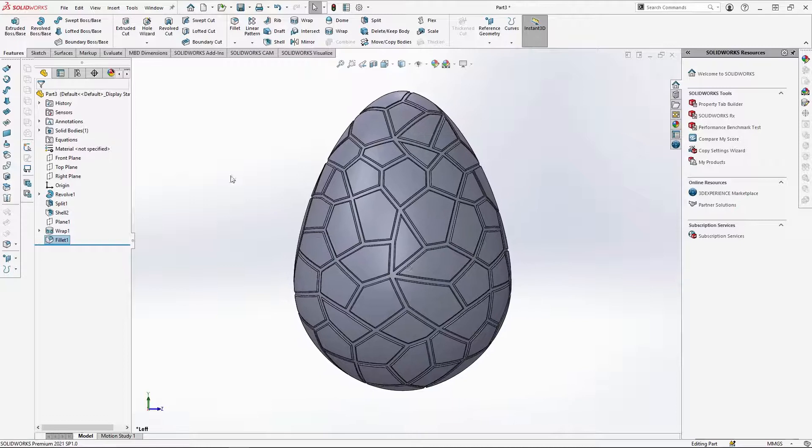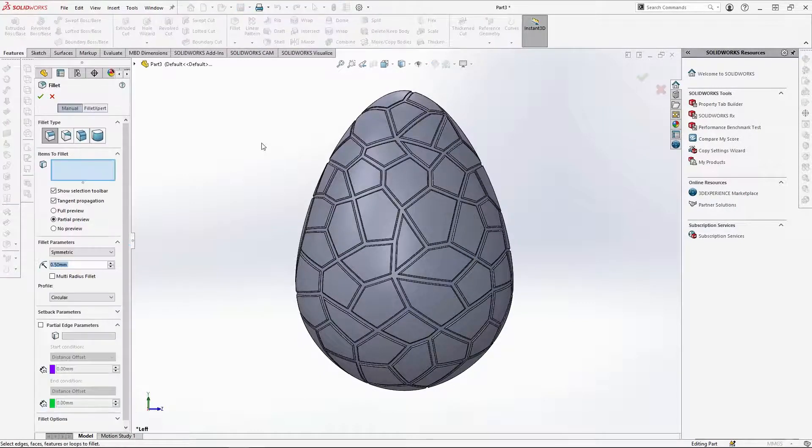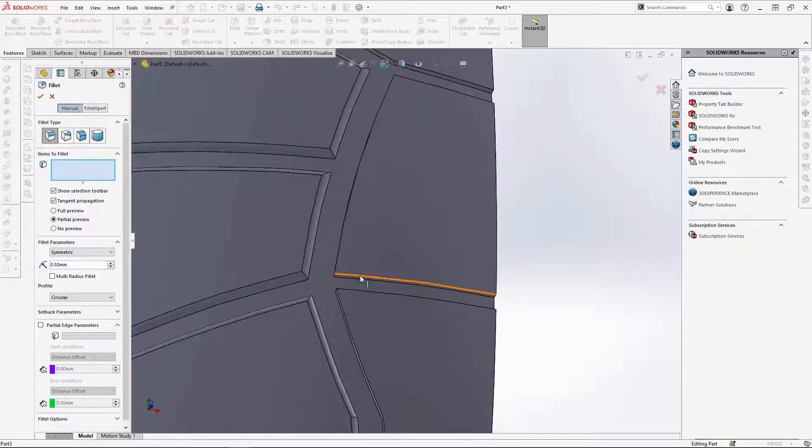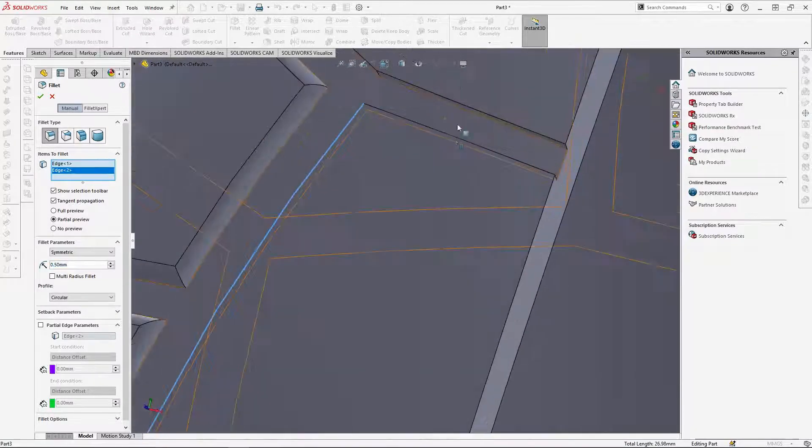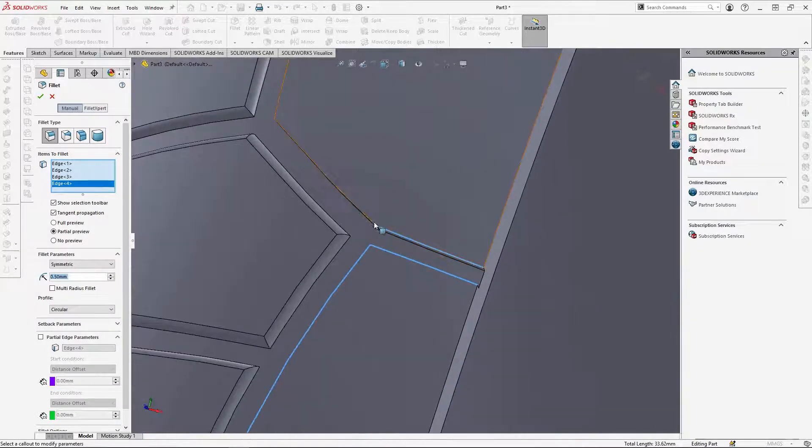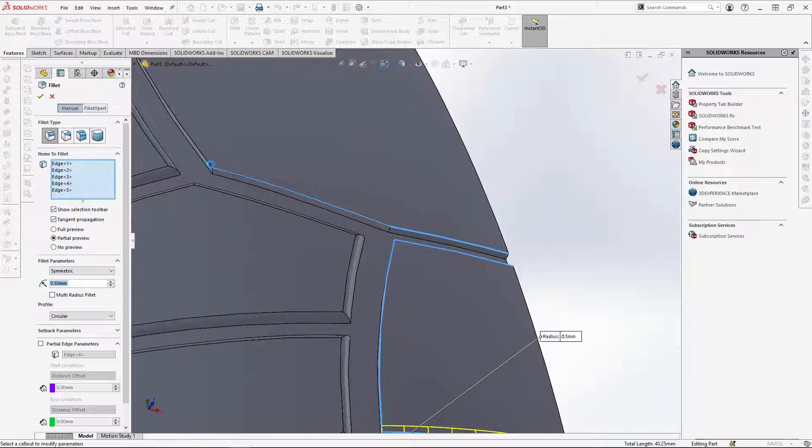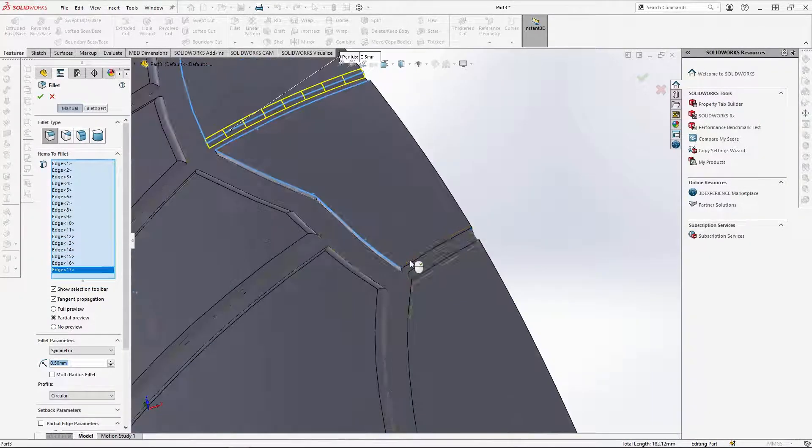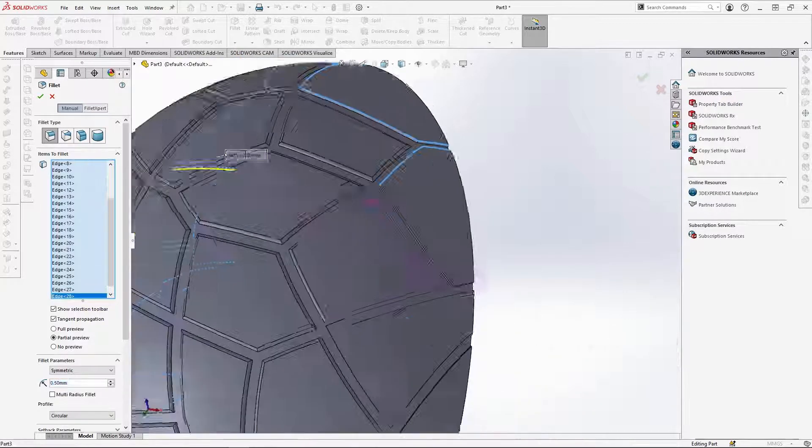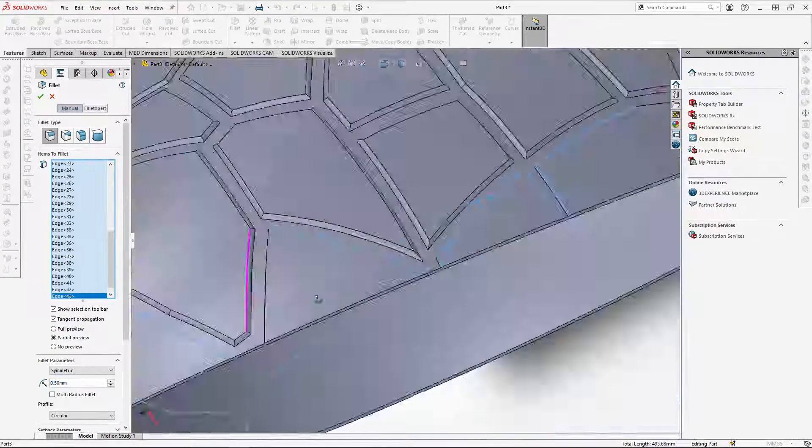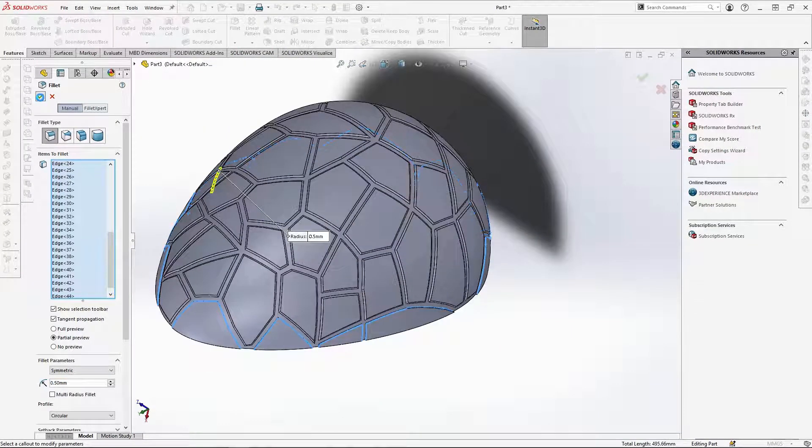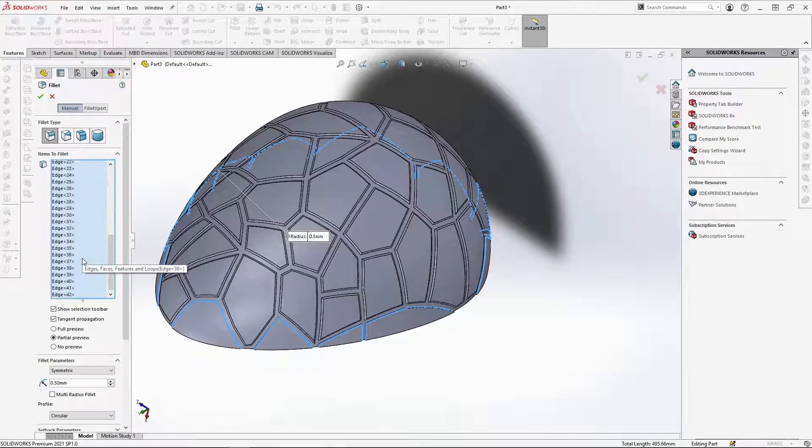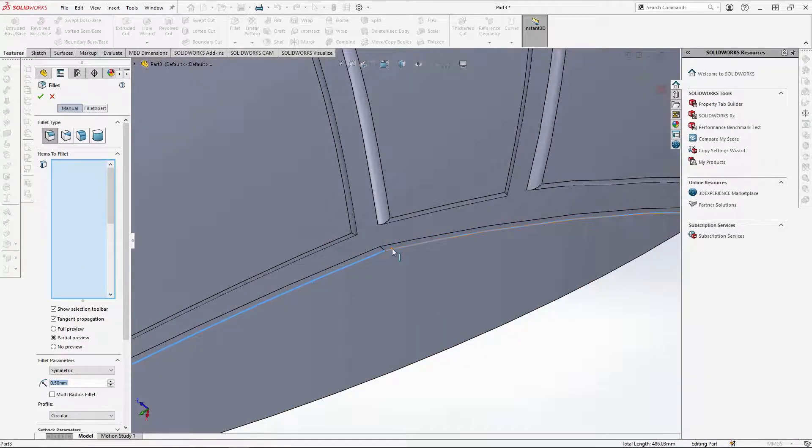Now I can fillet the other shapes. Again, keep partial preview on. That way you can see if the preview disappears that there's an issue with your fillet selection. For these shapes, I am only selecting the inner top edges. Don't select the edge along the join of the egg shell, as these will match up to create a shape once the shell is mirrored. Ensure you have all of them selected before OK in the feature. Here I've selected the bottom edge of the shape. If you do this, just delete it from the selection and select the correct edge.